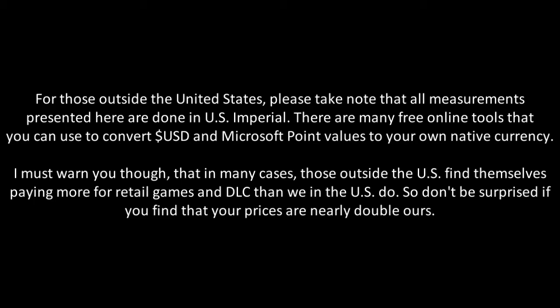For those outside the United States, please take note that all measurements presented here are done in U.S. Imperial. There are many free online tools that you can use to convert U.S. dollars and Microsoft Point values to your own native currency.